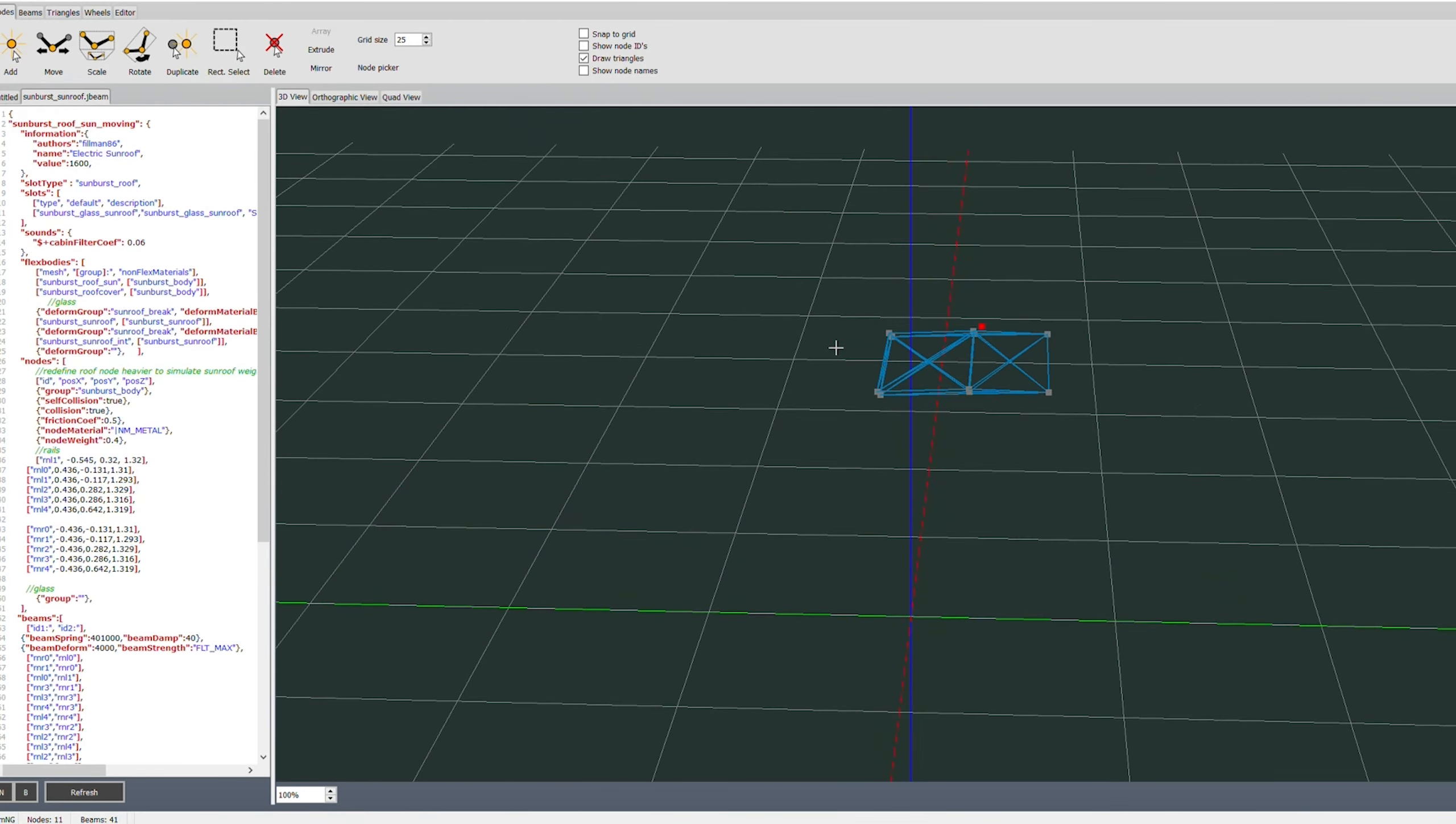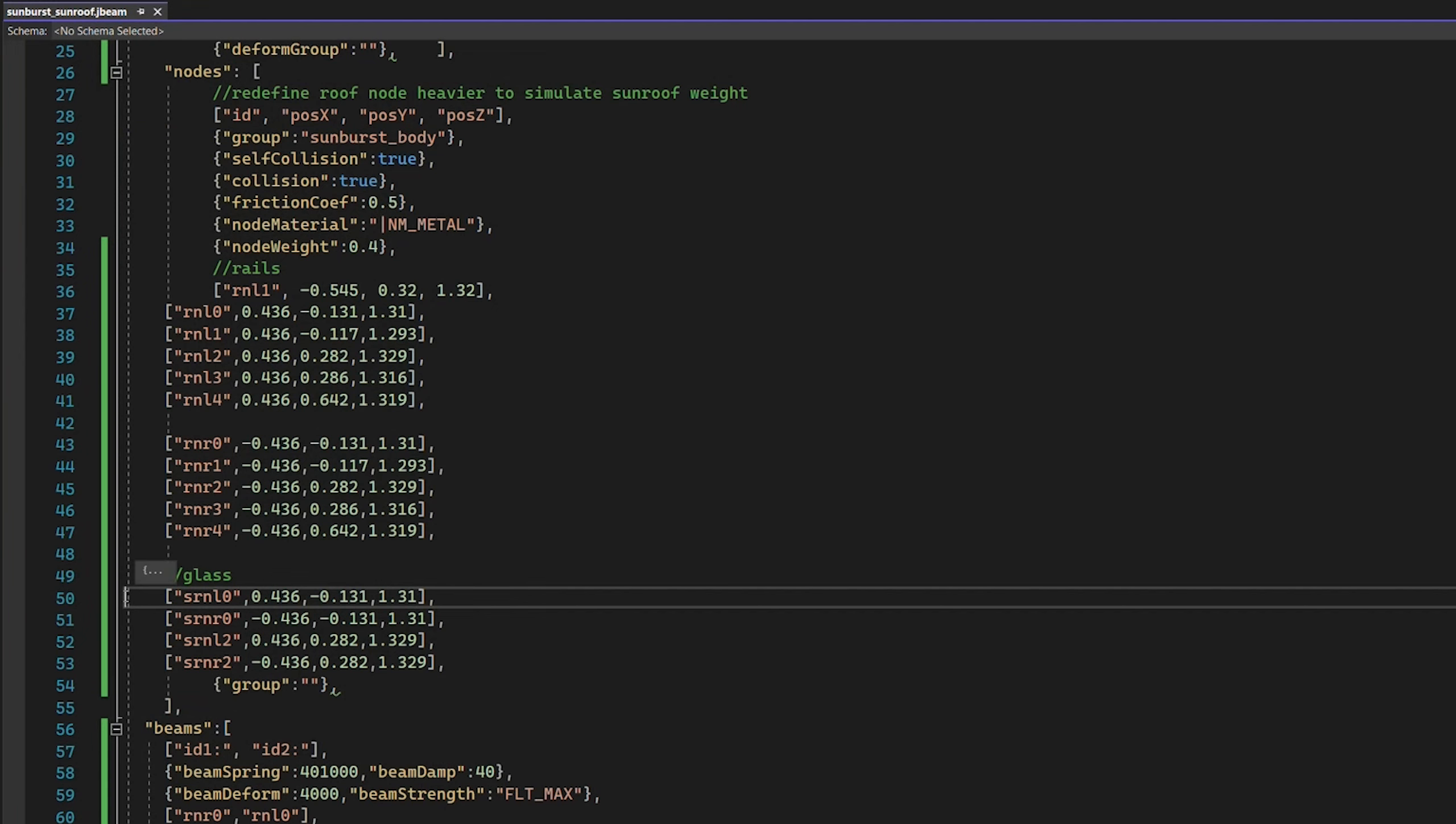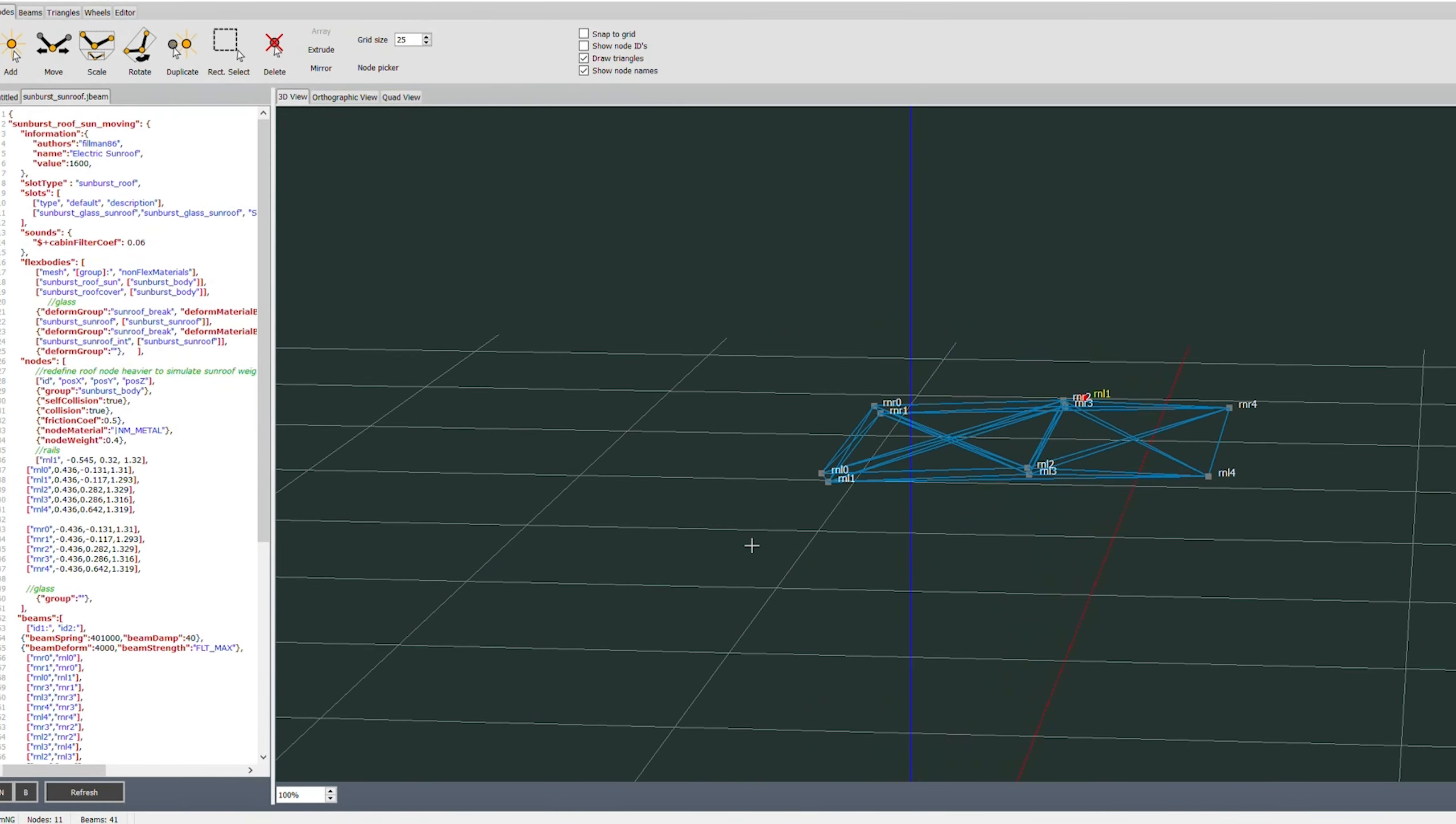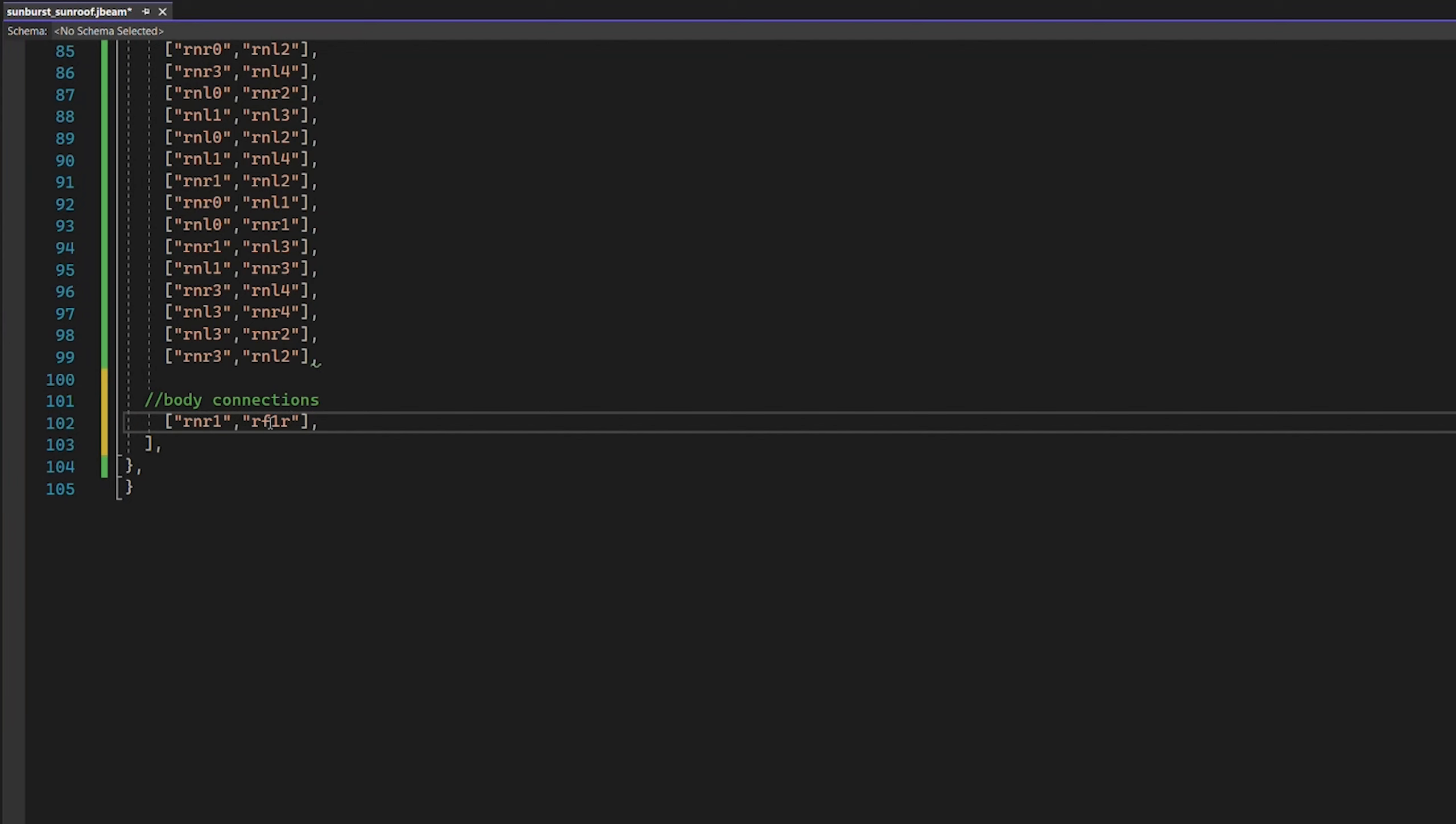My next problem is, is none of this connects to the body. So we'll have to figure that out as well. So let's start by trying to connect the ones to body nodes. Grab a roof node one, plop you in there. Except this is going to connect to things like RF1R. And, well, now we're just going to do that a hundred different times.